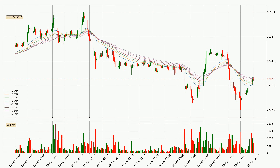Jumping to the hourly exponential moving averages, we can see that the price is situated in the hourly ribbon, so it is yet to be seen if the price can break the resistance currently at around $2,904. The ribbon is relatively spread out so the resistance should be considered.